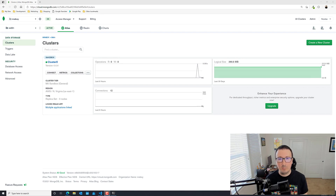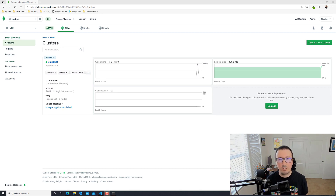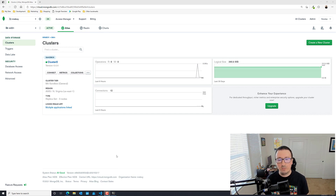Hey everyone, my name is Nick Raboy from MongoDB. In this tutorial we're going to be looking at some of the positional operators for working with arrays in MongoDB. We're going to be looking at a variety of use cases and hopefully it makes things a little easier when it comes to doing various update statements when you're working with documents that might include arrays. I will be using the Visual Studio Code extension for MongoDB.